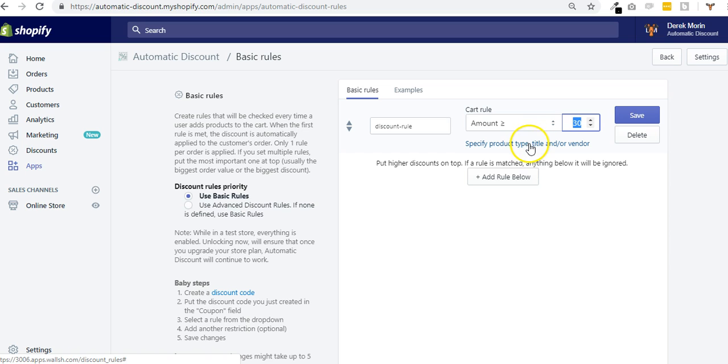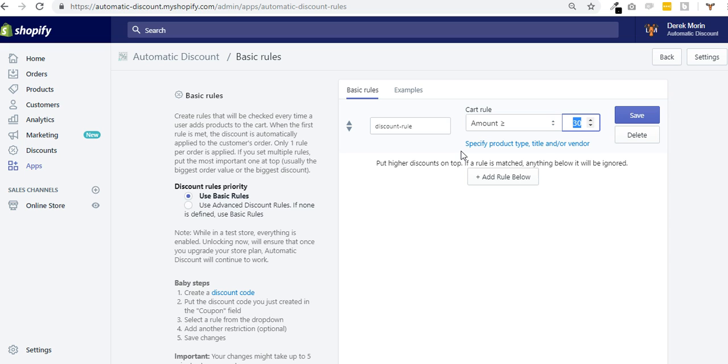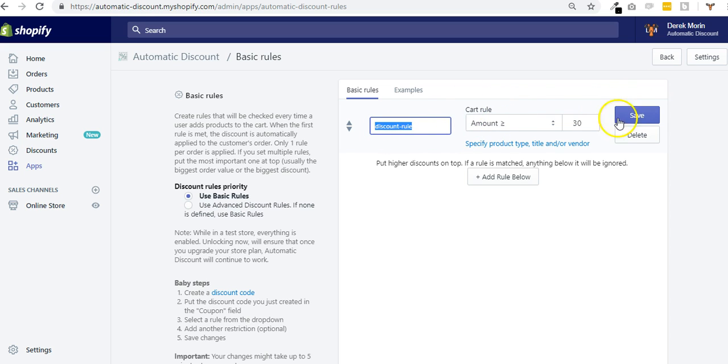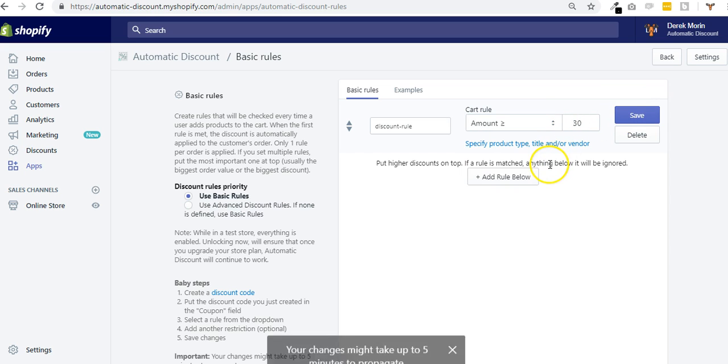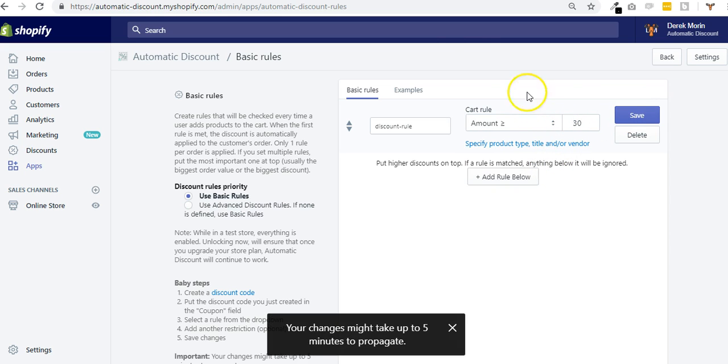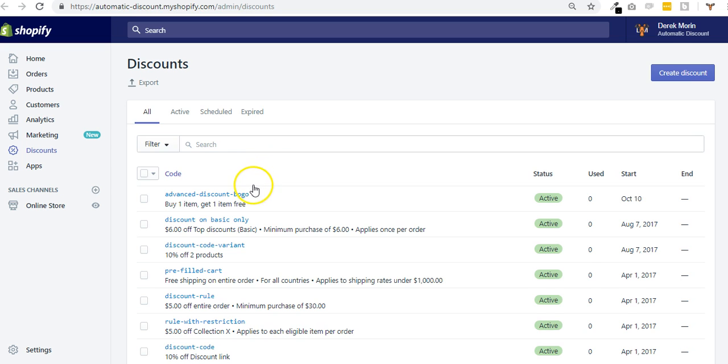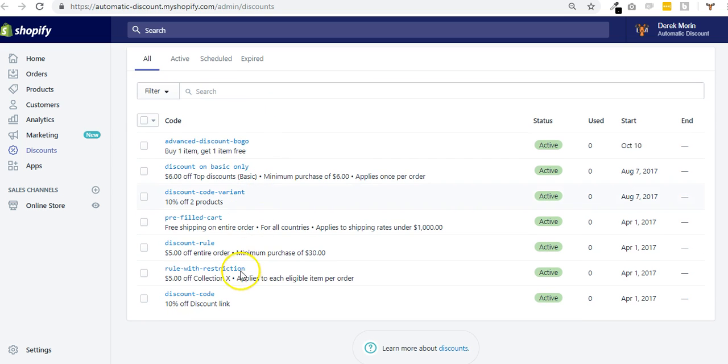To go a bit further, you can add some specifications, some restrictions. The restrictions are what decides if the discount rule needs to be triggered, needs to be fired to apply the discount automatically. So if I make a simple rule that is, well, if the cart amount is over $30, then apply the discount rule.